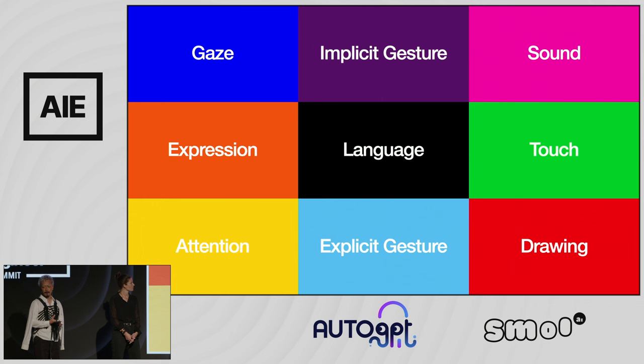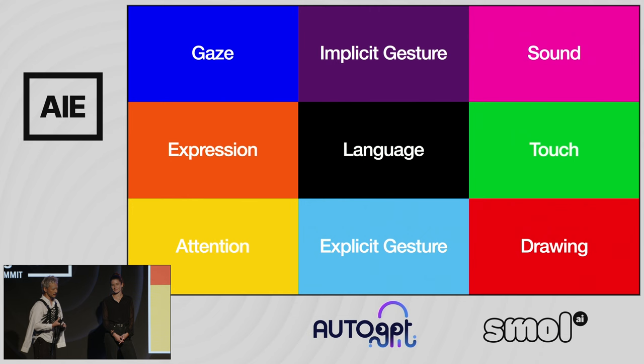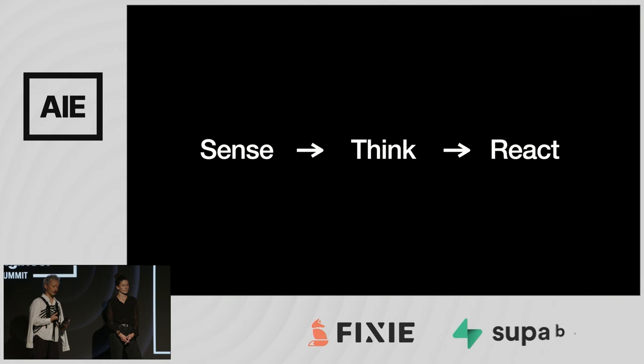But the language of communication is so much broader than just language. We're standing here on stage right now. I'm making eye contact with some of you. Nice shirt. And I'm making gestures. I'm wearing these ridiculous gloves. I'm looking at Sam. I'm pointing at things. And I can hear laughter or I can hear people thinking. I'm taking lots of information at once. And right now I'm sensing, thinking, and reacting.